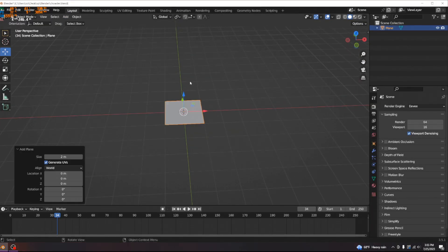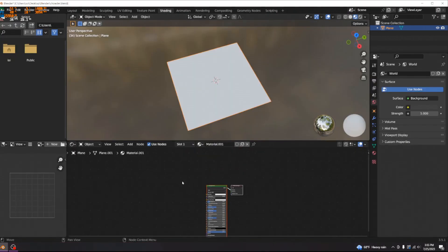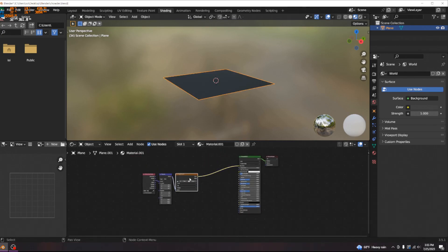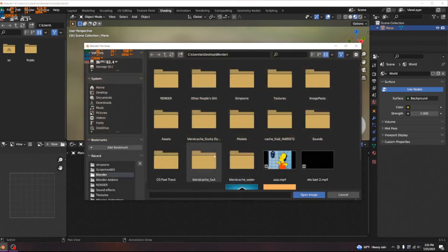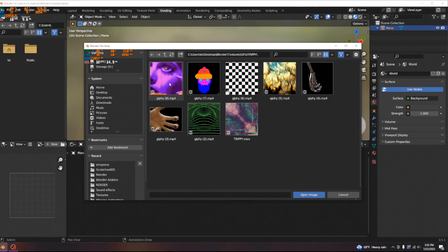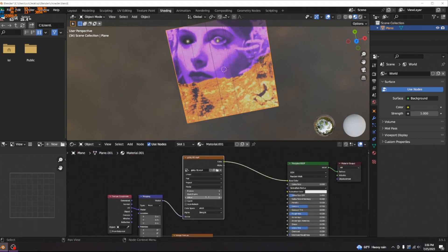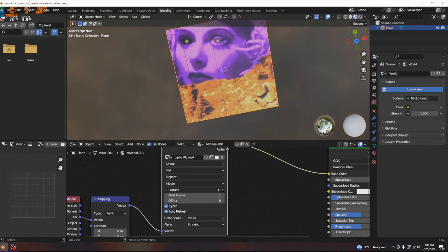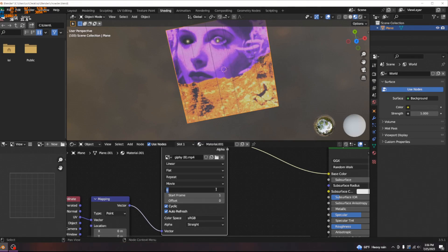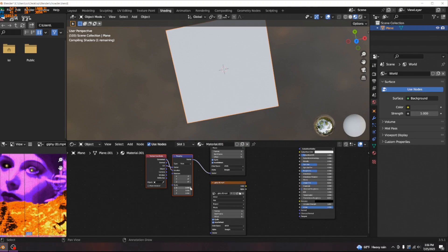The first thing you want to do when you hop into Blender is add a plane - keep it square since the GIF I'm using is square. Load in your image texture. I'm going to use a GIF, but I won't animate it until the very end. If you want to use a GIF or video, turn up the frames for how many are in the video. Then we'll duplicate this and the first thing we're going to make is the pixel texture.